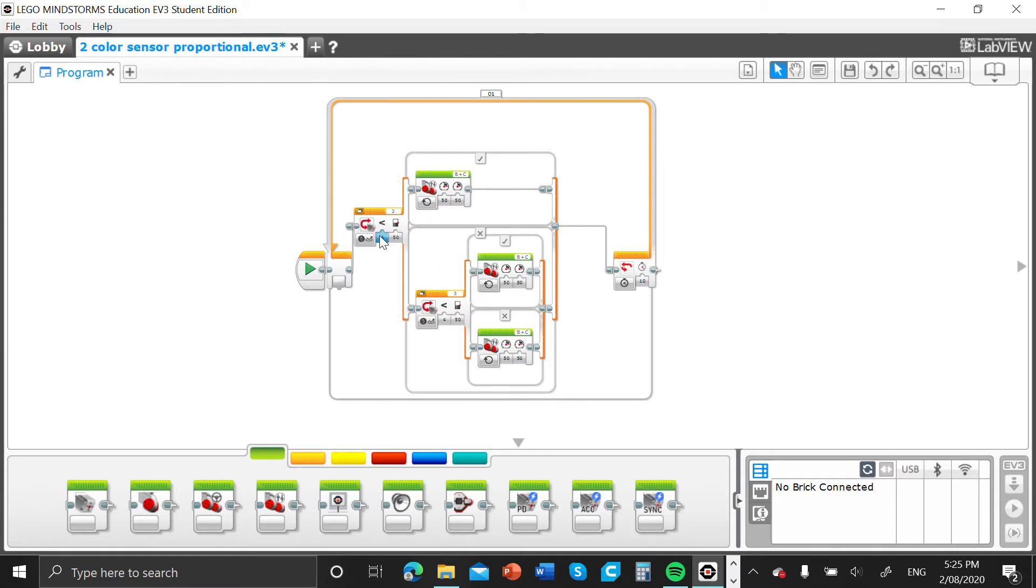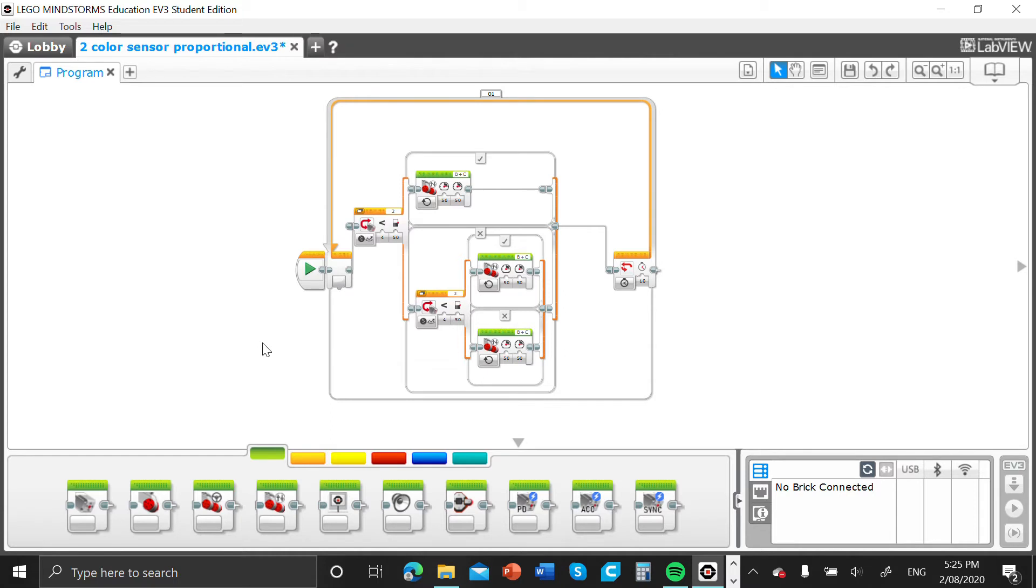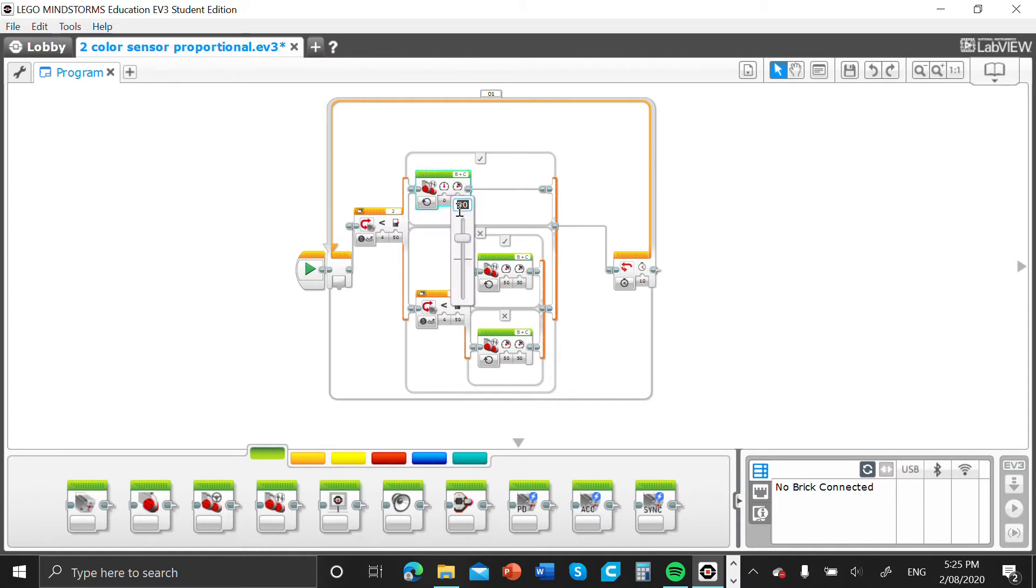Once it sees that, the motors need to go back and readjust itself. So if I select here zero and put this to 20, when the left color sensor sees a bit of the black line that you're following, the right motor will turn into the line so it doesn't go off to the right too much.